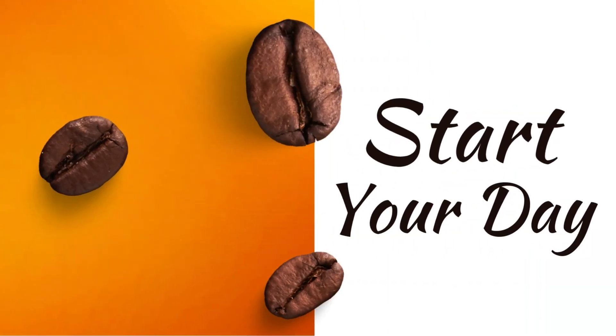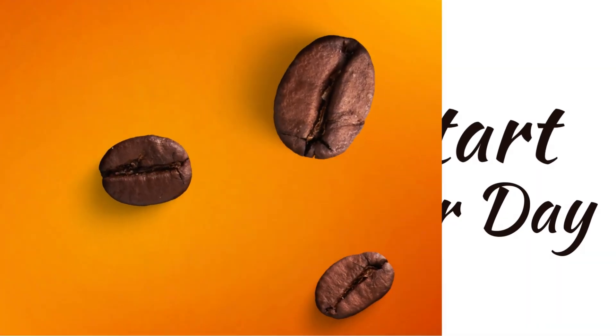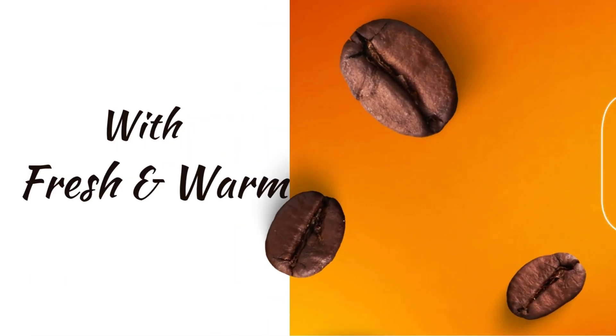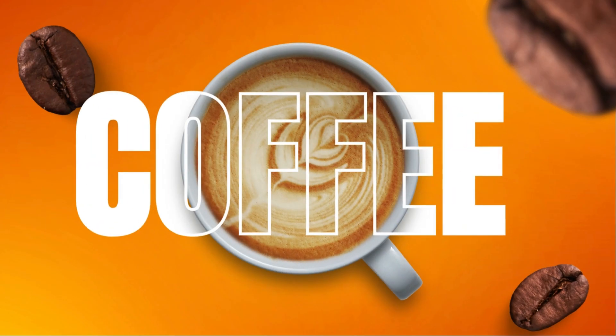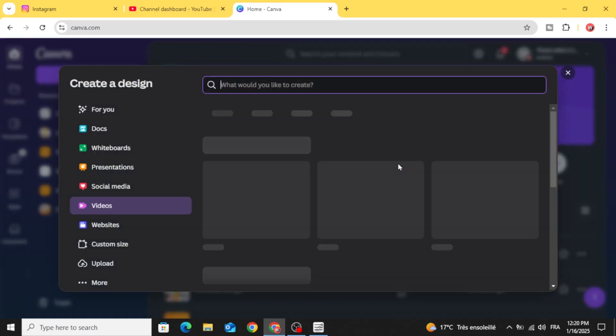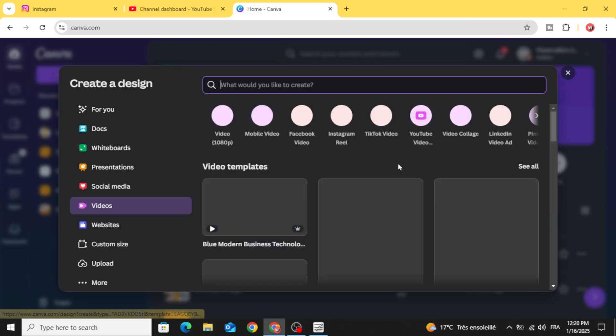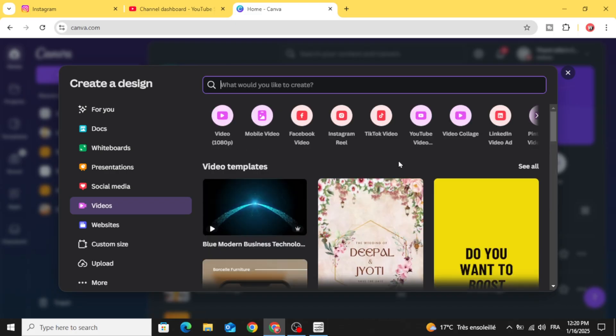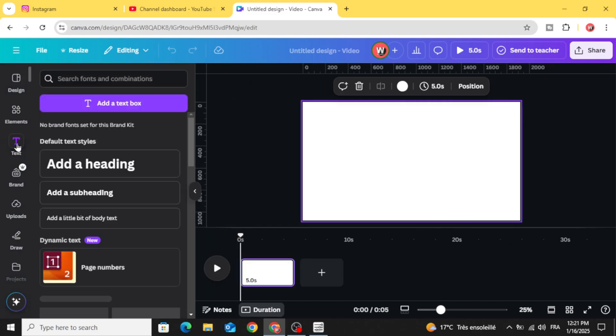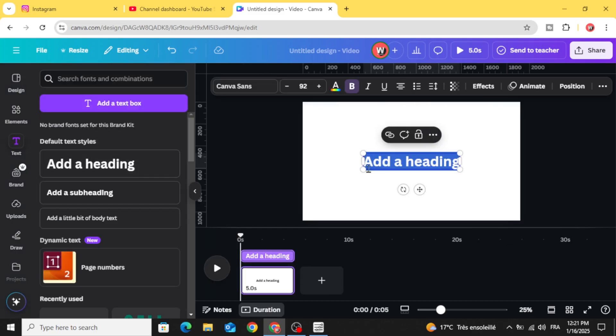Today I'm going to show you how to make this animation using Canva. Go to Canva and click video. Let's use this resolution. Let's start with text, go to text and add your text.